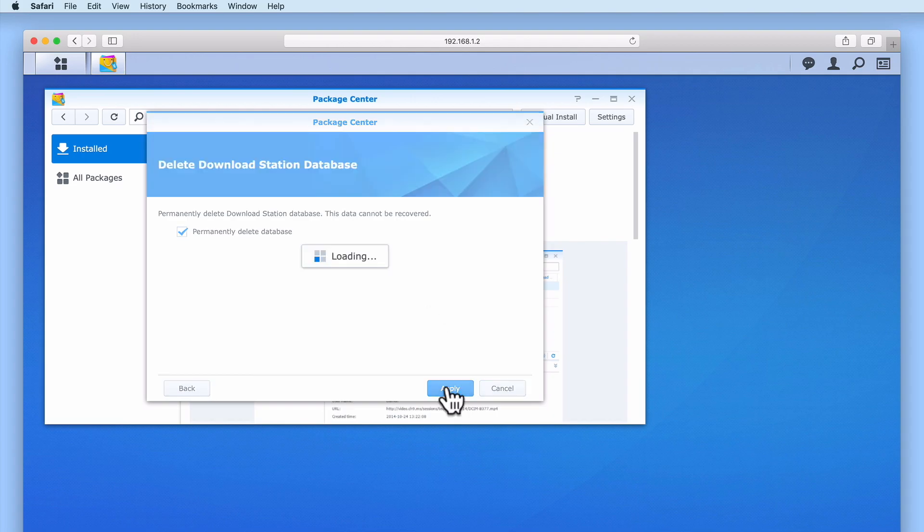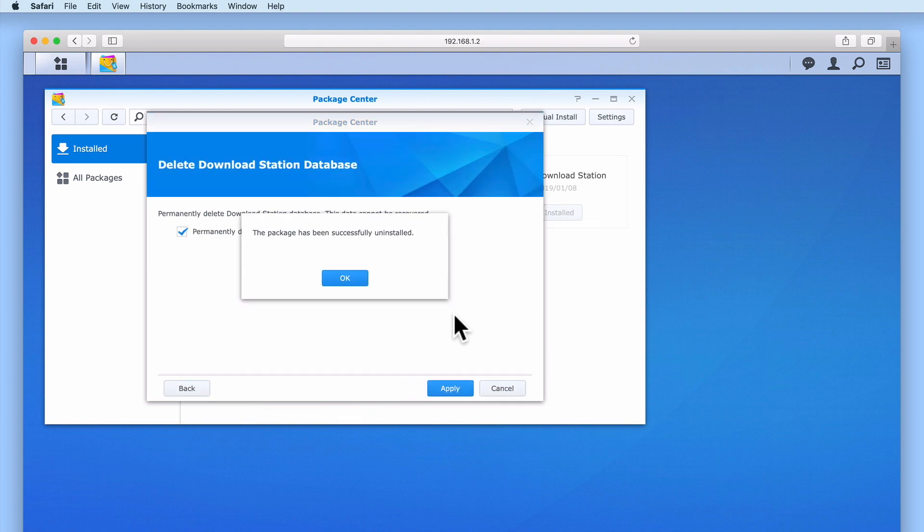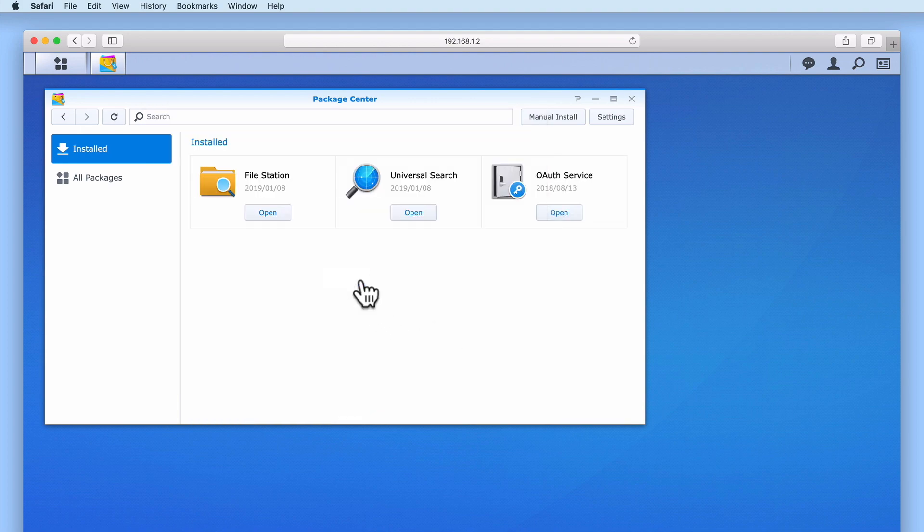When we select apply, the package for Download Station is uninstalled from our NAS, and Download Station no longer appears on our list of installed packages.